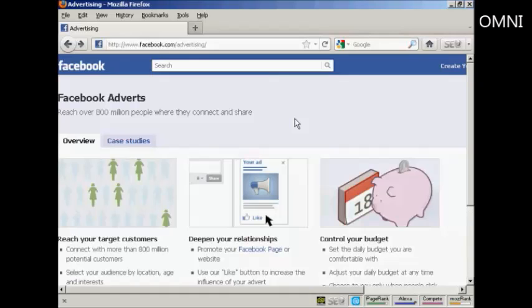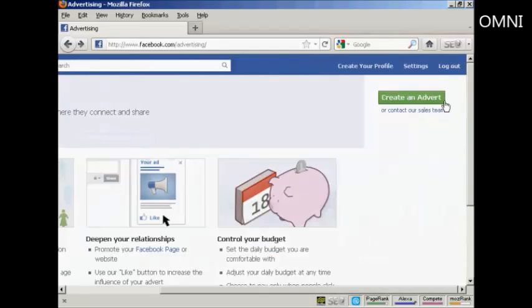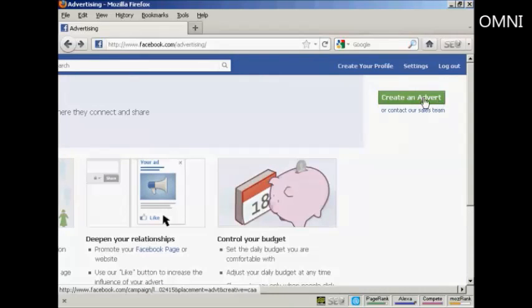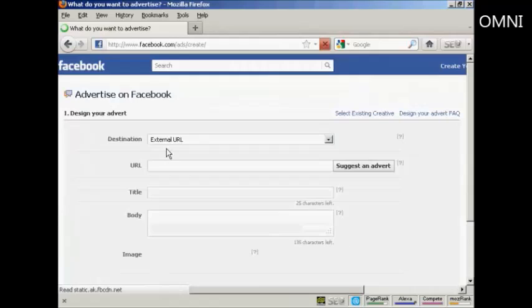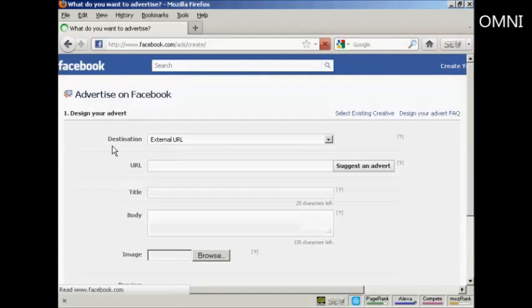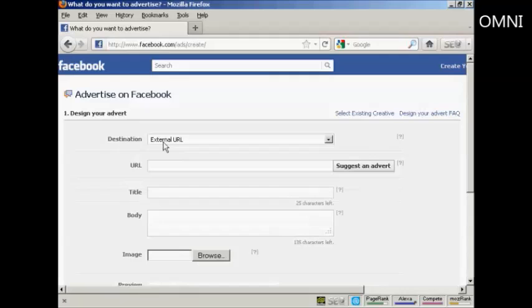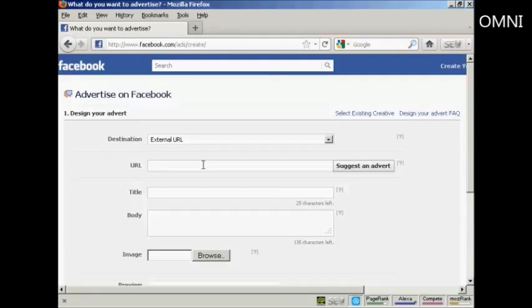To place an ad on Facebook you come here to facebook.com/advertising. Click here on this green button that says create an advert. You want to select your destination which is going to be generally an external URL. And you enter the URL in here. Let's just type one in.